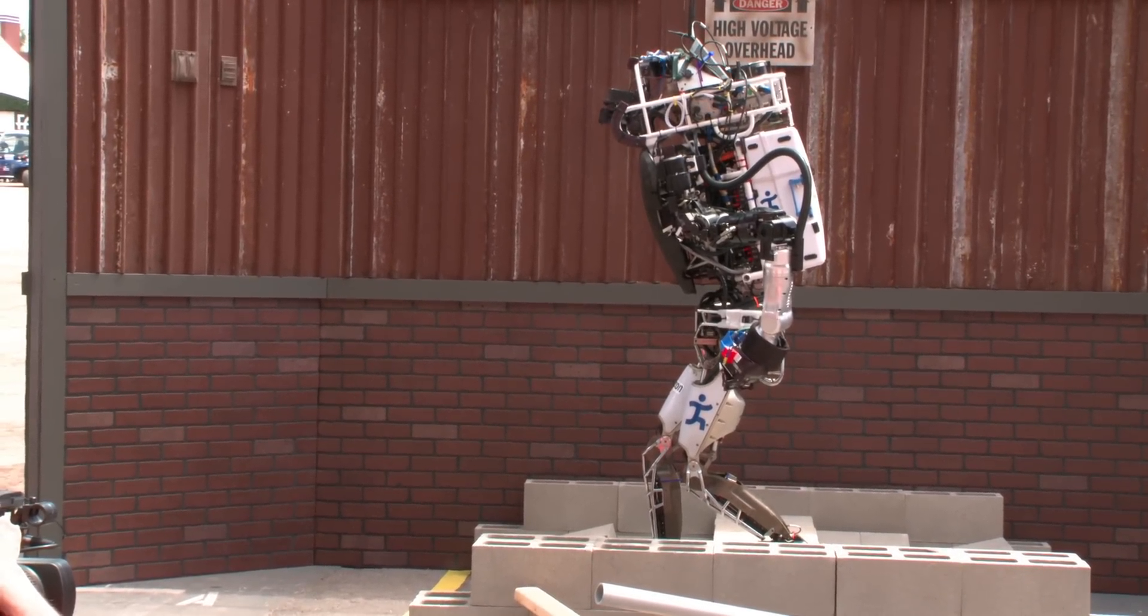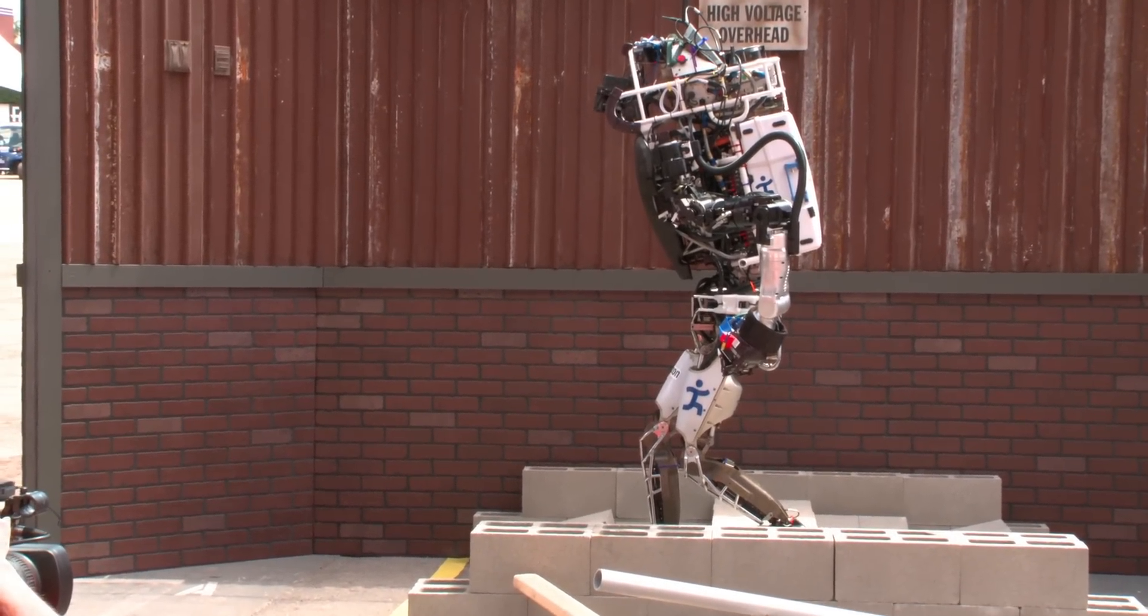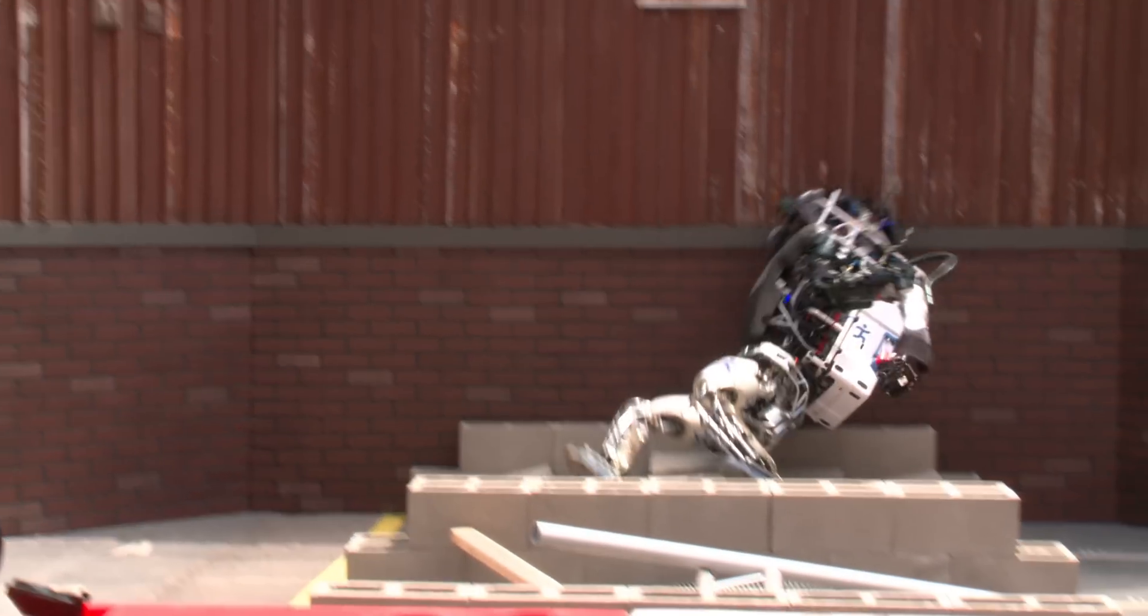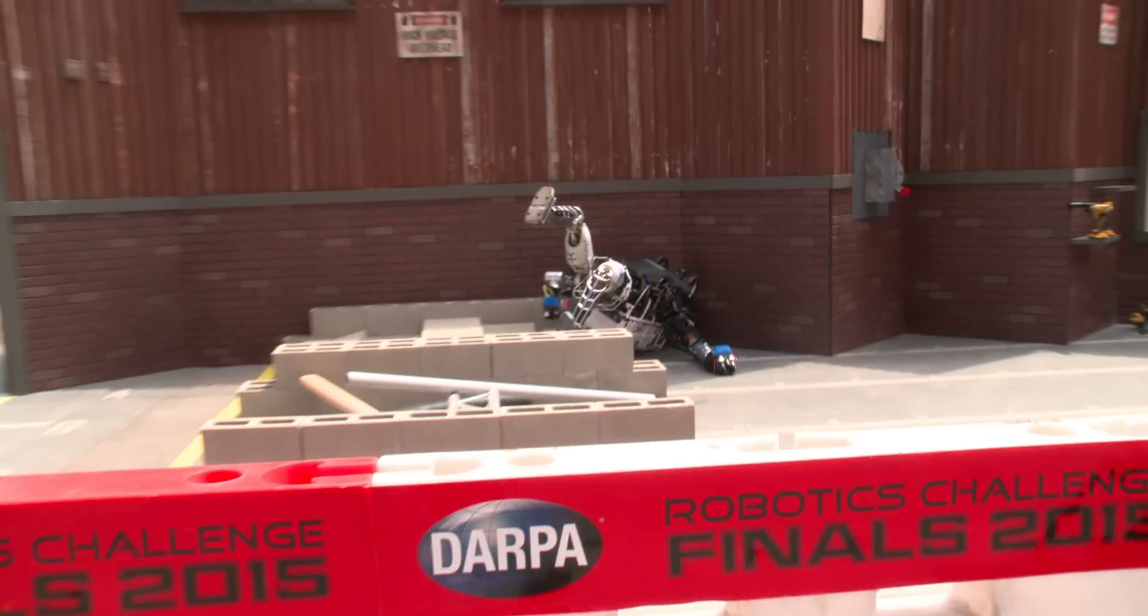In addition, individual placement of footsteps was error prone, which led to the IHMC Atlas falling on the first day of the DRC finals competition.